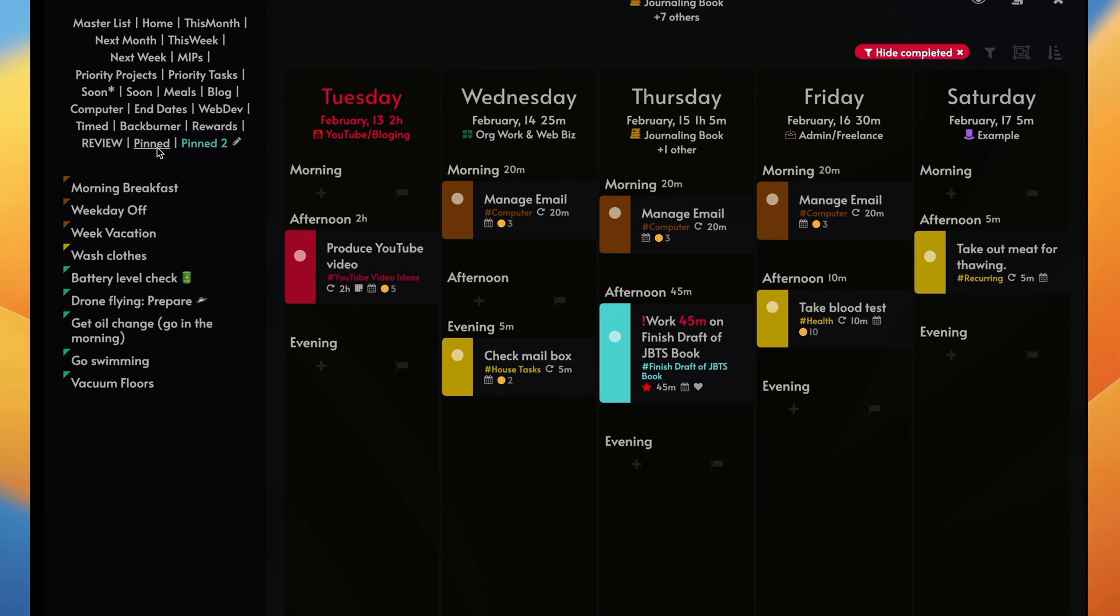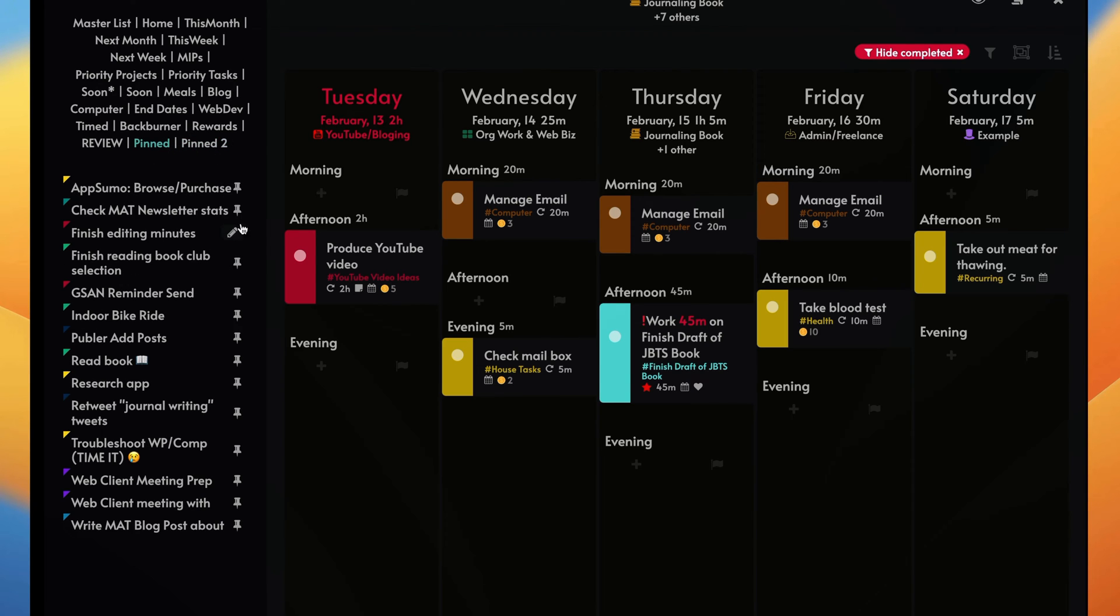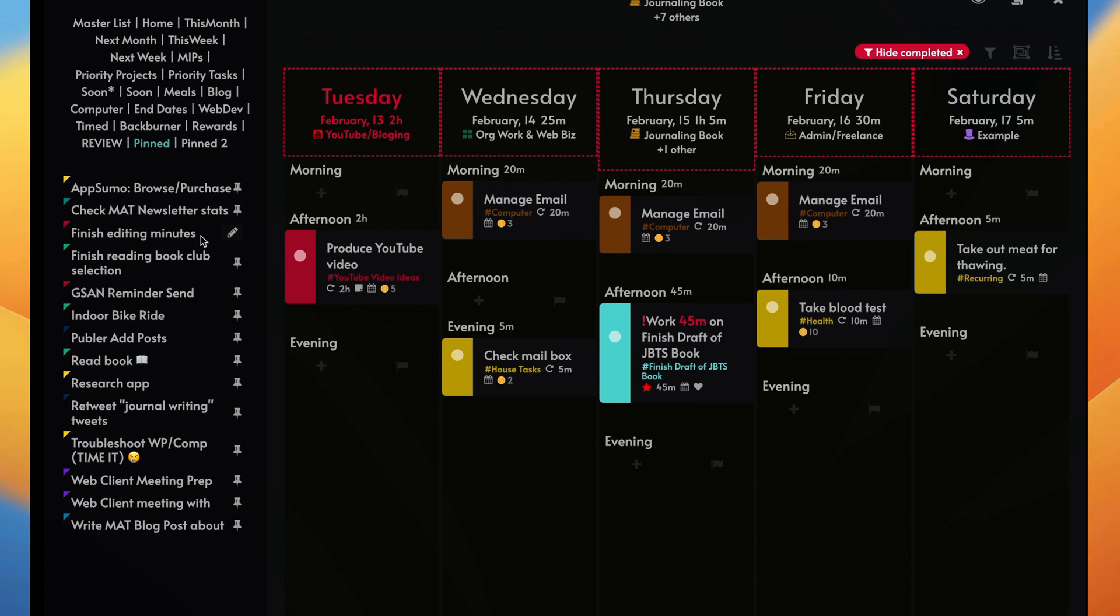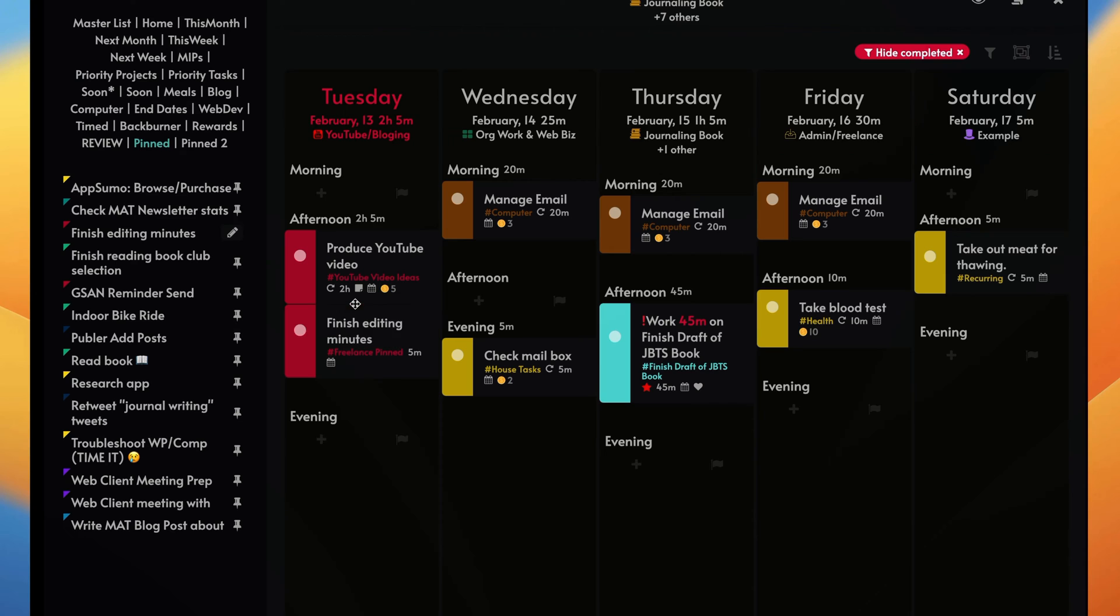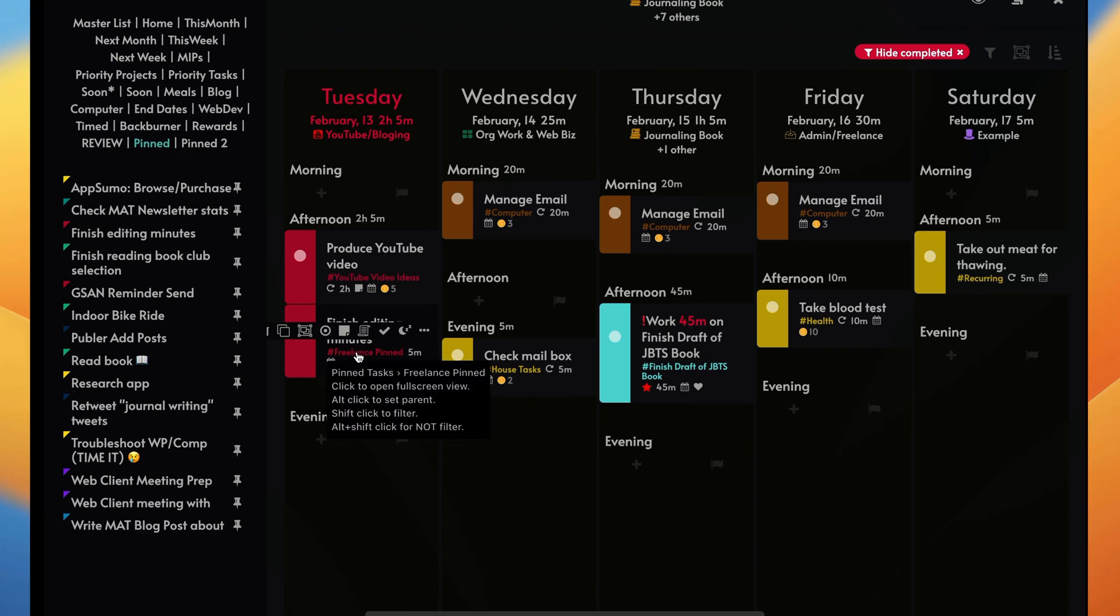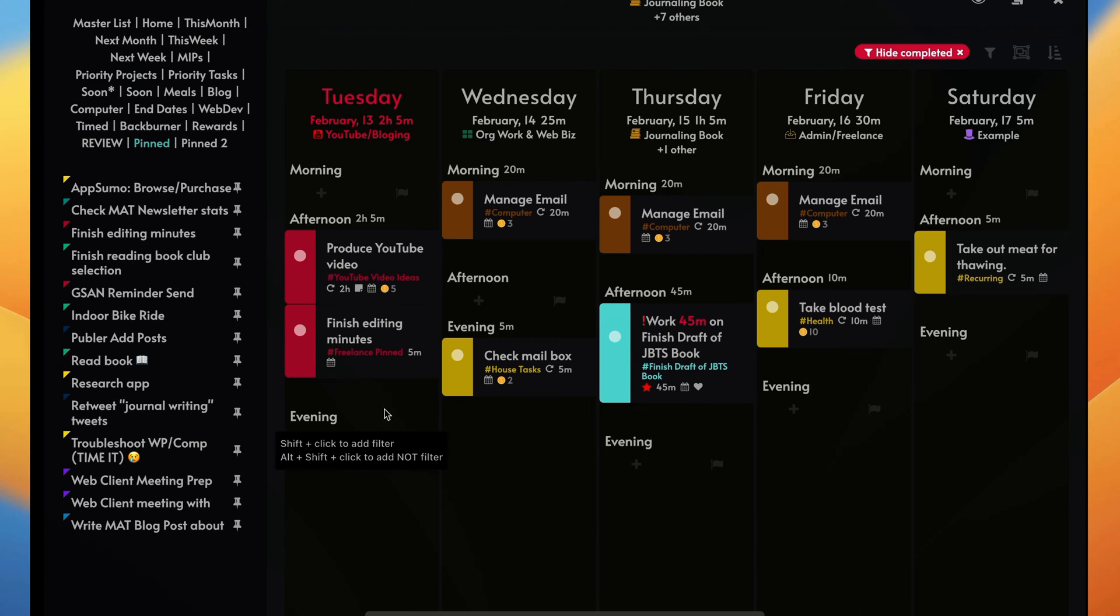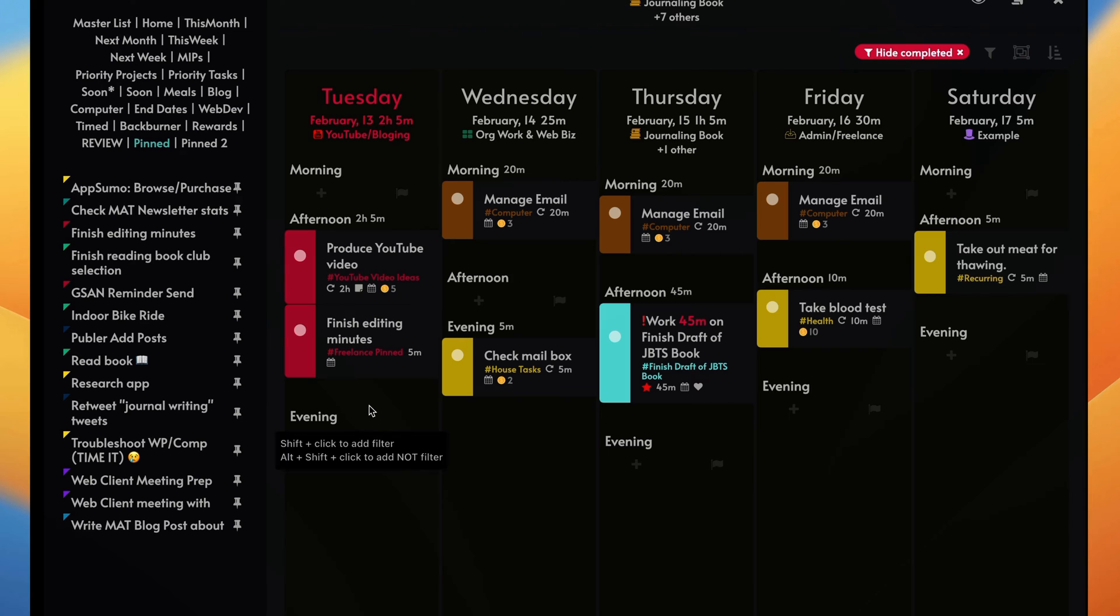Now I have what's called pin tasks right here with these little pin buttons. If I take these and drag one over to here, basically what it's doing is making a copy of the pin task, but I'm assigning and scheduling it for this particular day or this part of the day. So that's the beauty of pin tasks, but you can do the same thing for un-pin tasks as well.